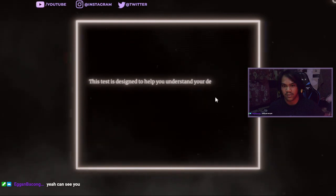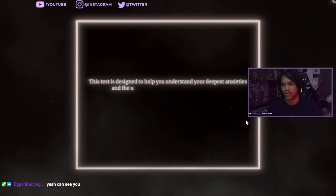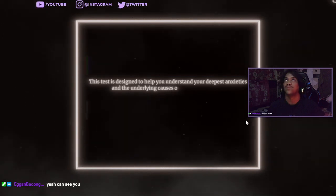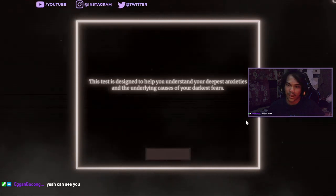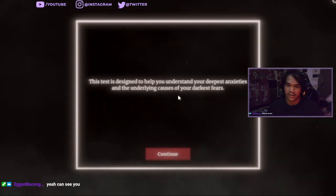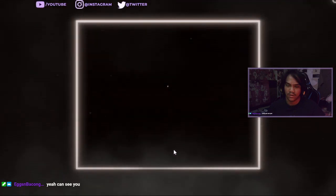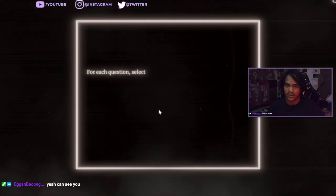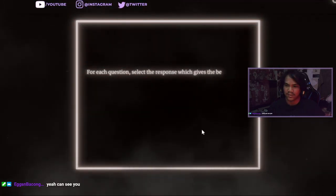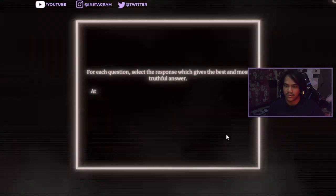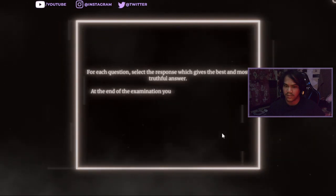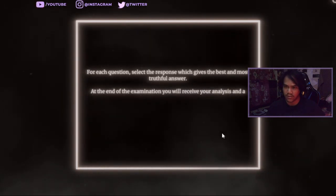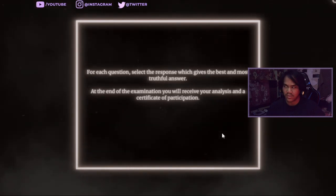It says it's designed to help you understand your... you guys excite... Yeah, you can see me. Alright, good. So... the anxiety and the honor line cause of your darkest fear. Phrase questions, select the response which gives the best and most truthful answer. At the end of the extermination, you receive your certificate of participation.